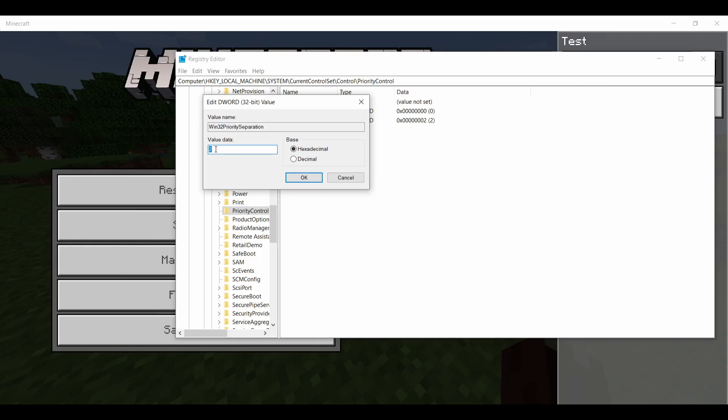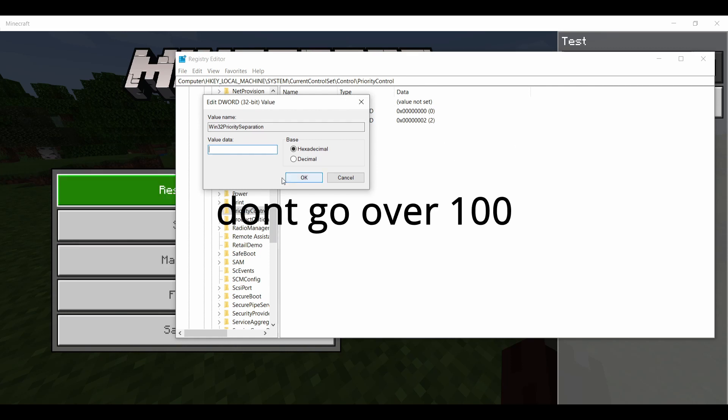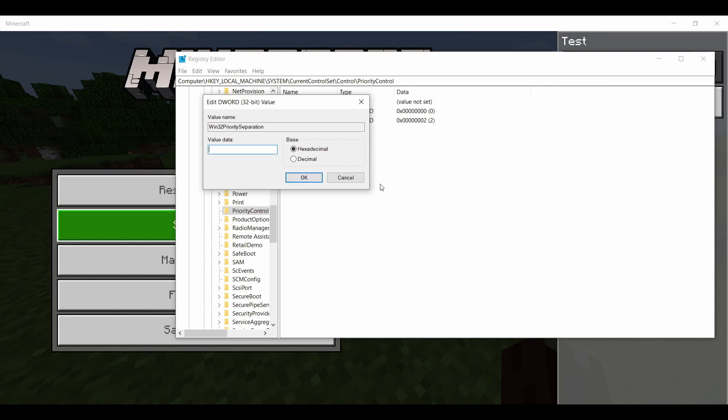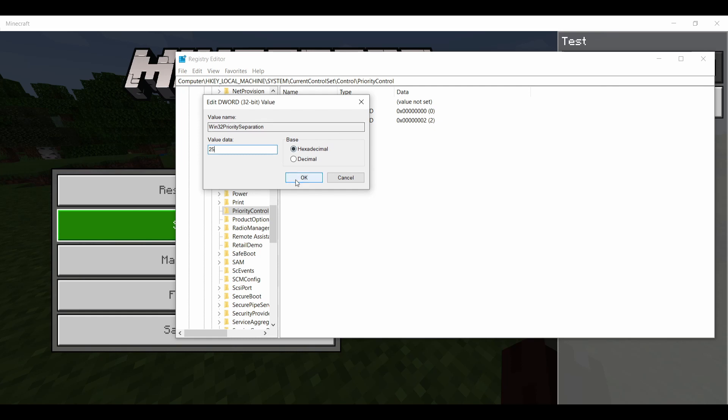I would change that to 100, 25, or 50. It basically changes the mouse space for Windows. I don't know exactly how it works. So I'll change it to 25. Click OK.